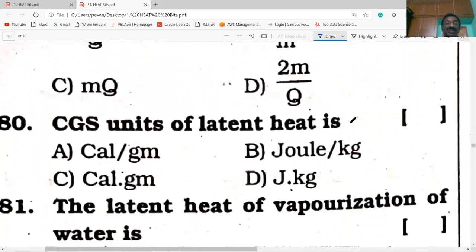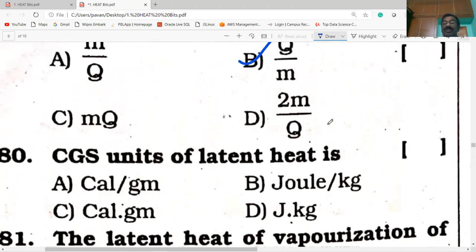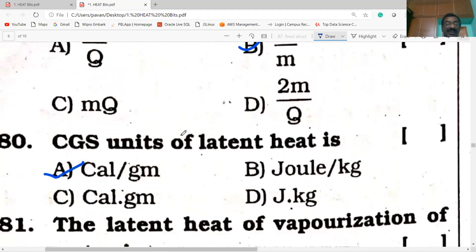CGS units of latent heat. Latent heat formula: L = Q/M. Q is measured in calories in the CGS system, M is measured in grams. So latent heat is calorie per gram.